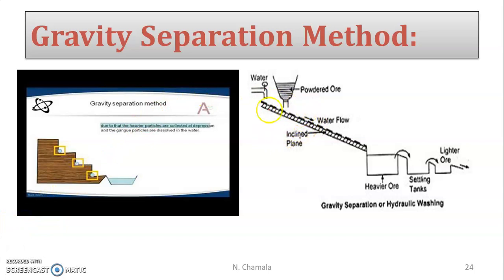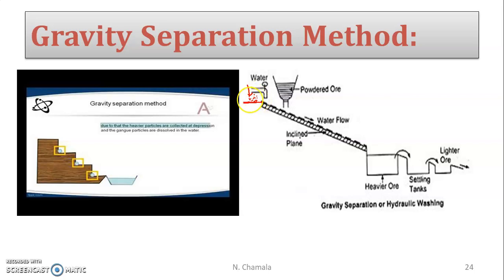In gravity separation, there is a sloping platform where the finely pulverized ore is placed. The ore is then washed with a running stream of water. The difference in weight between ore particles and gangue particles causes separation.